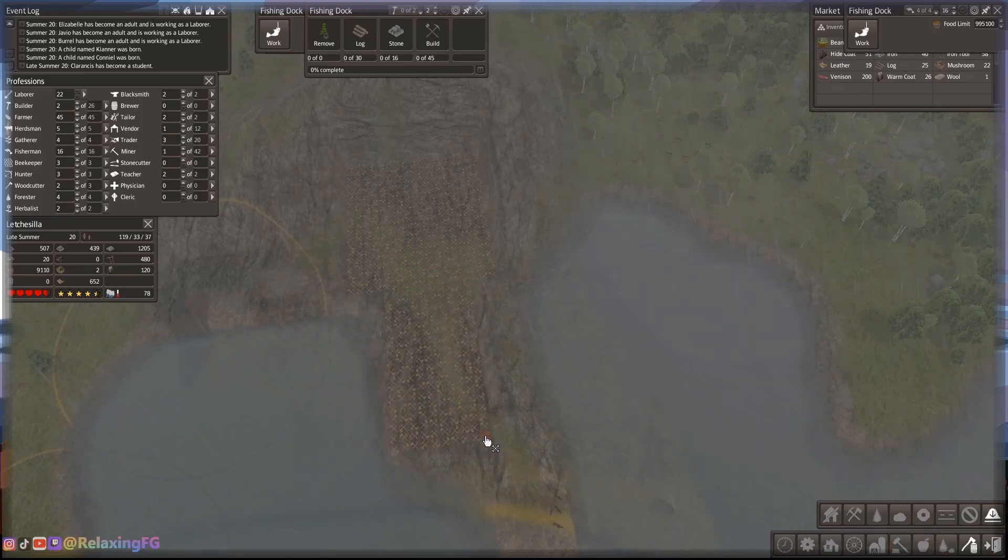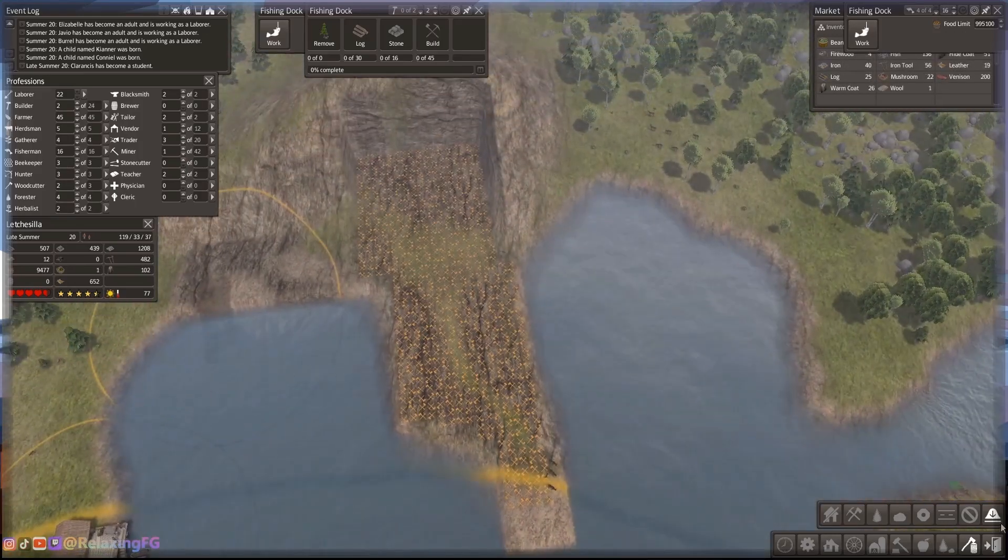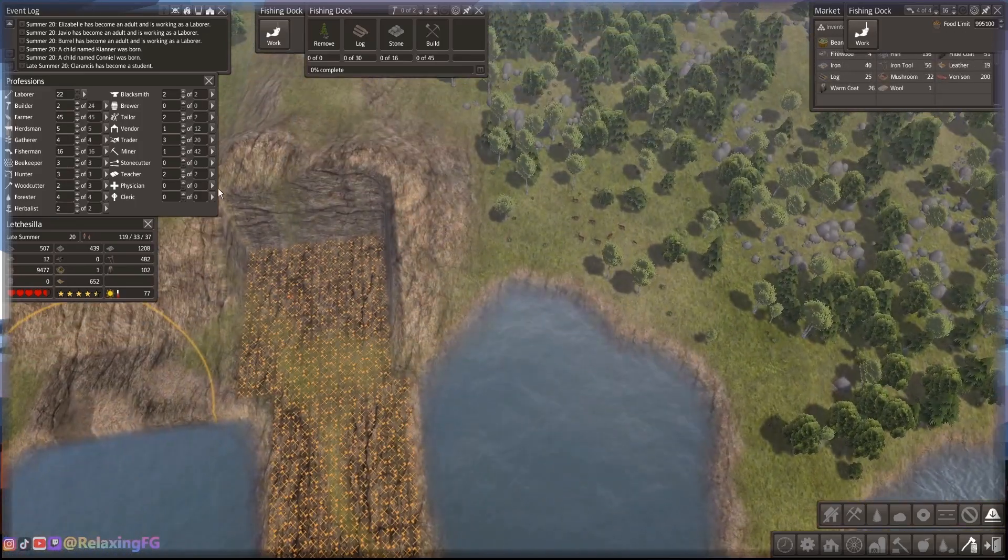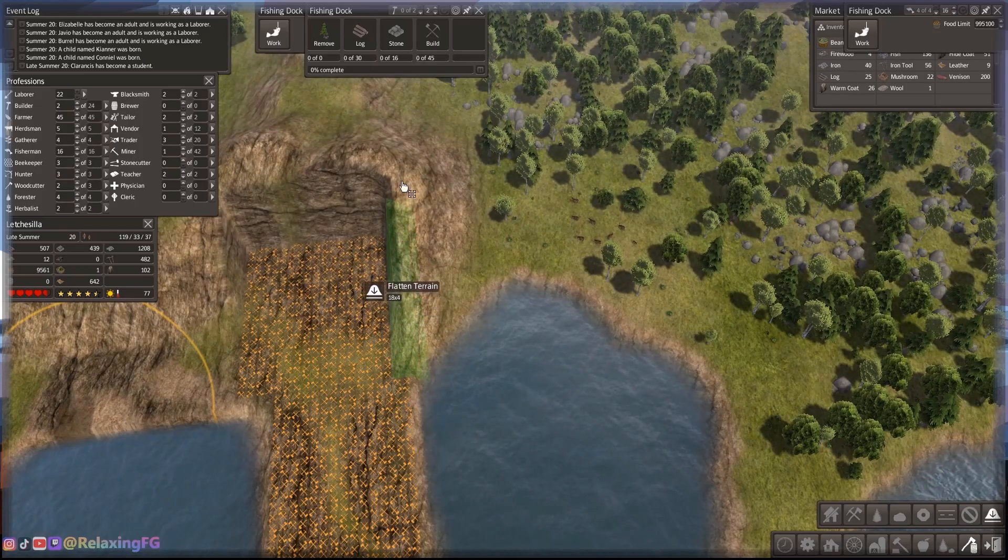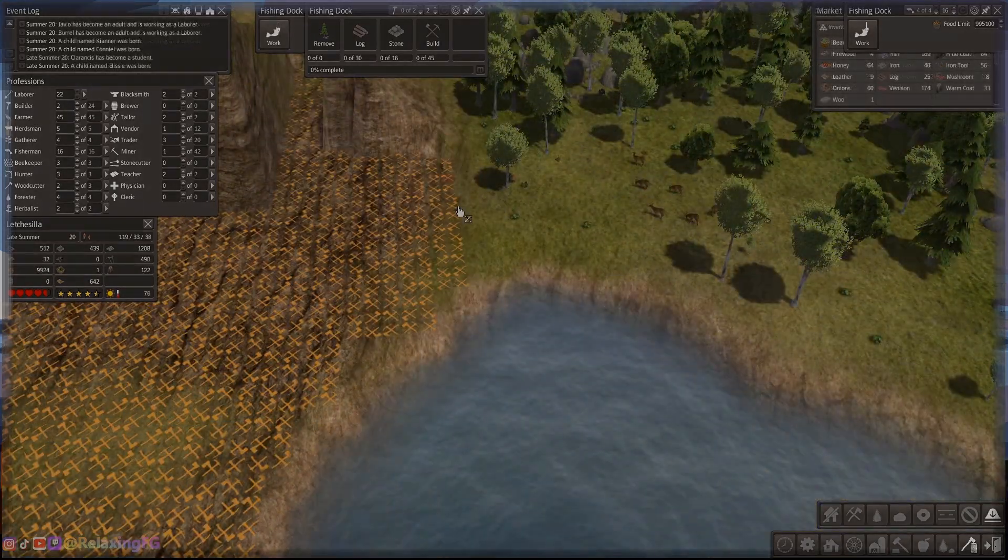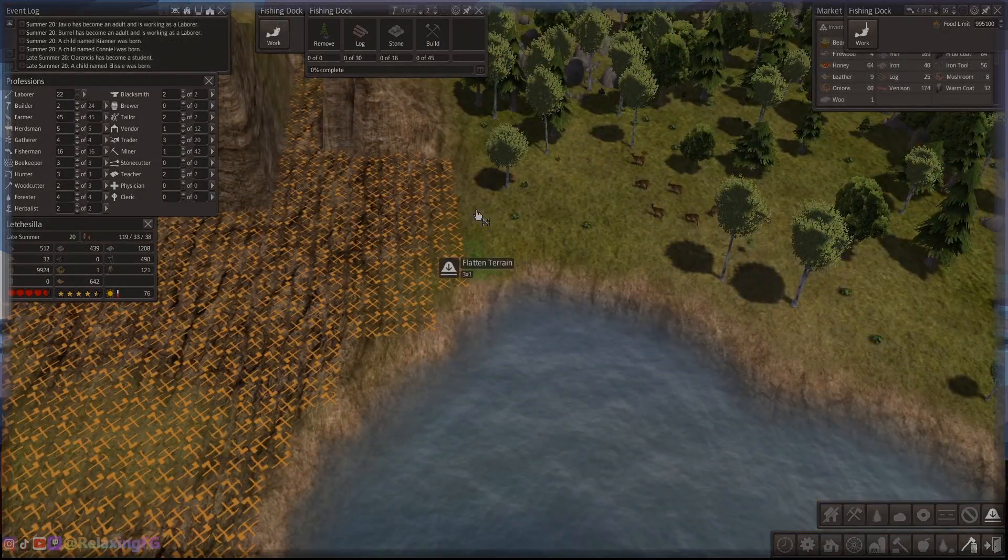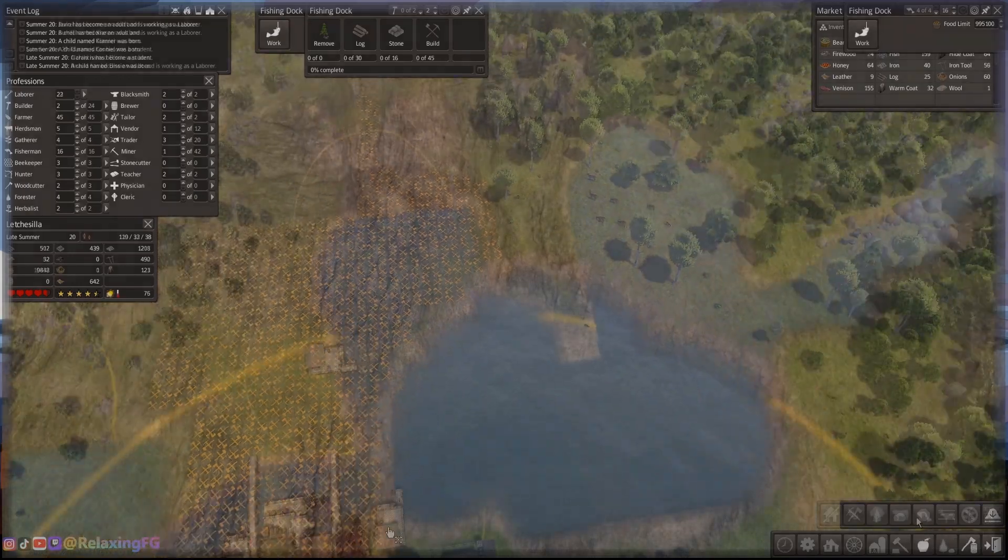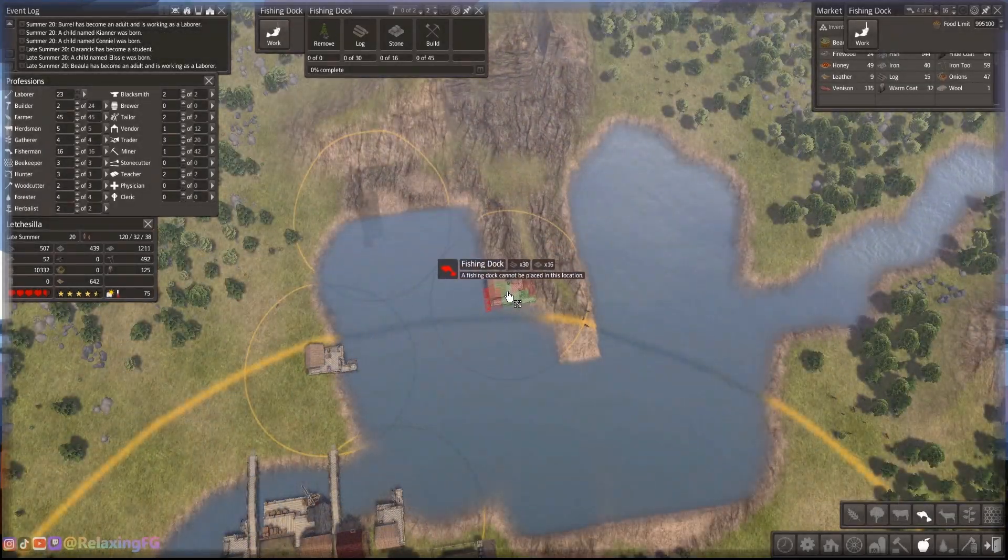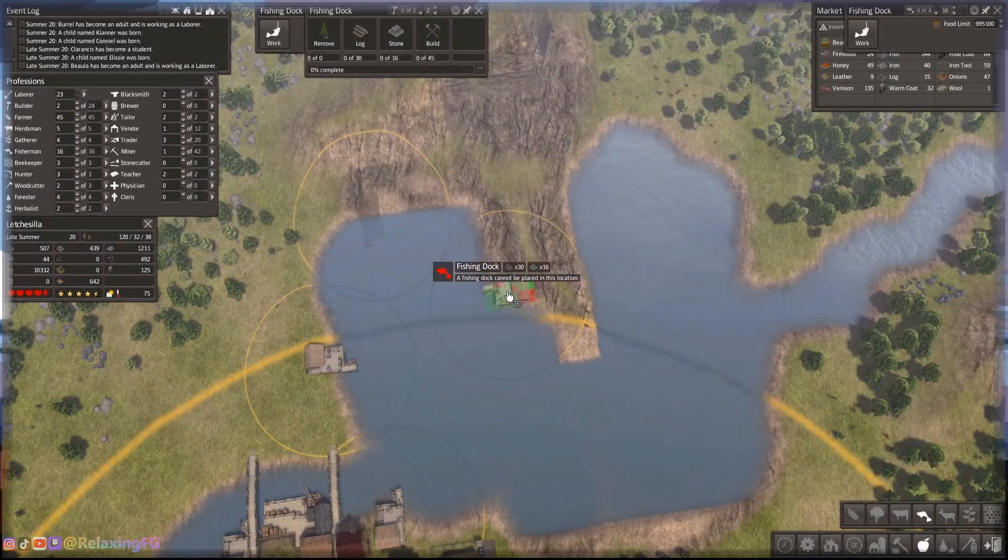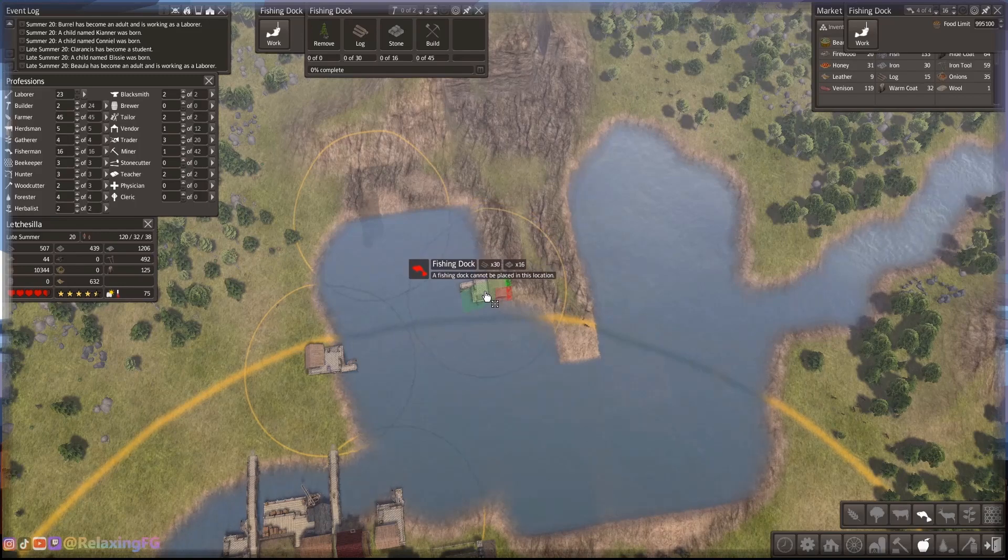Here you see me utilizing that flattened terrain tool to maximize the use of this body of water. That peninsula that sticks out is really nice. I want to go ahead and utilize that.